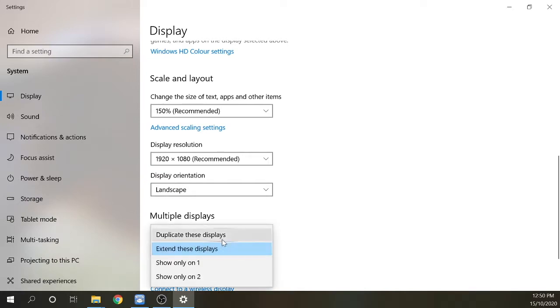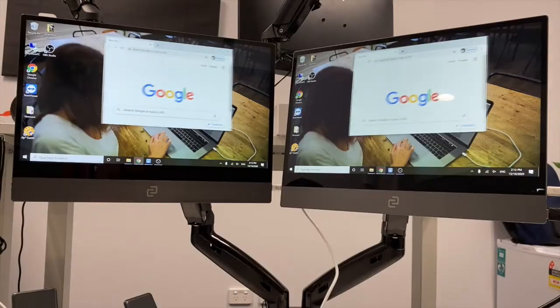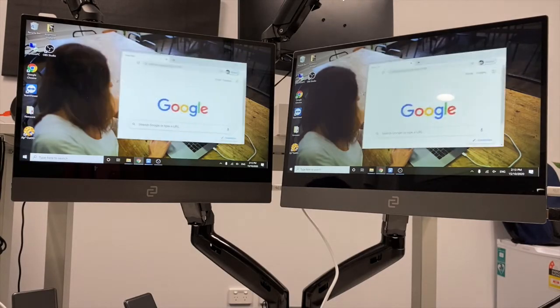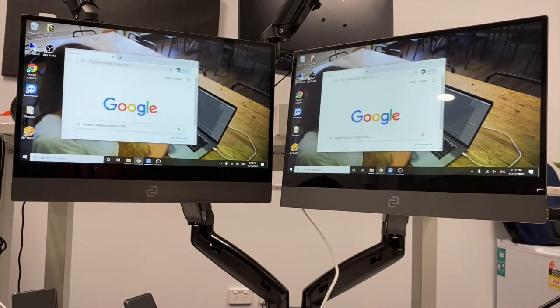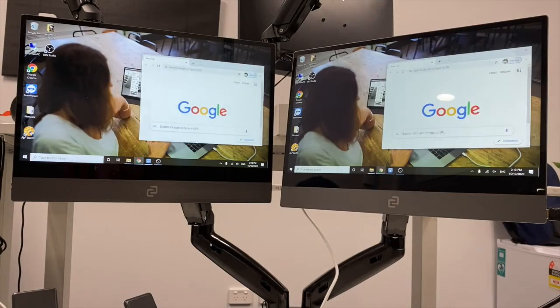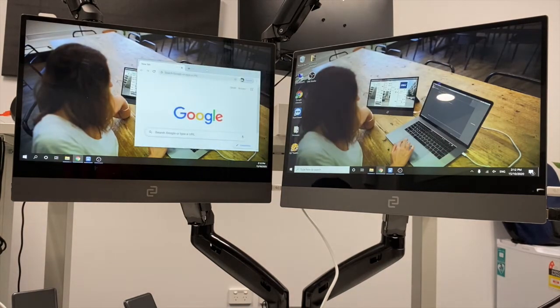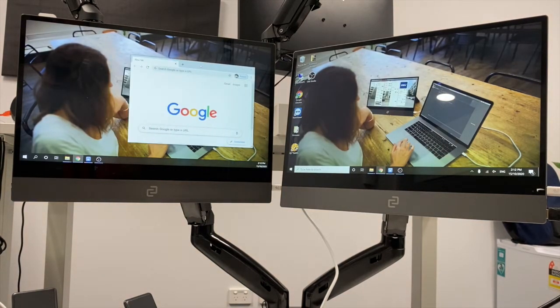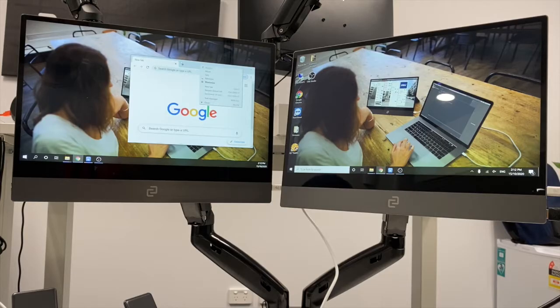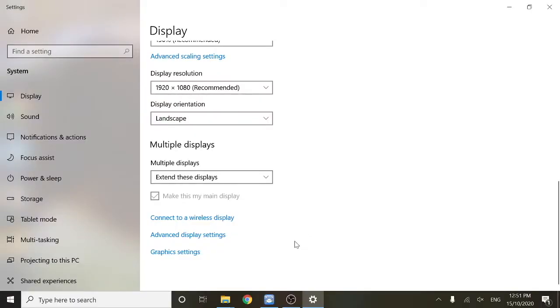Under multiple displays, you can either duplicate the displays or extend the displays. If you select duplicate these displays, they'll be doing the exact same thing. But if you select extend these displays, you'll be able to get the most use out of your secondary monitor.